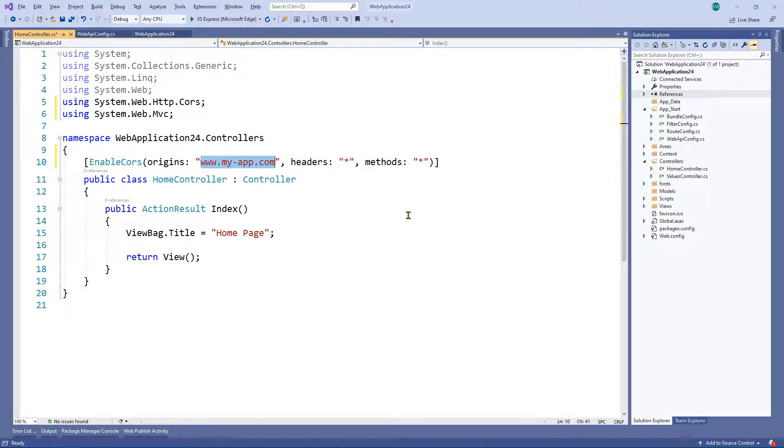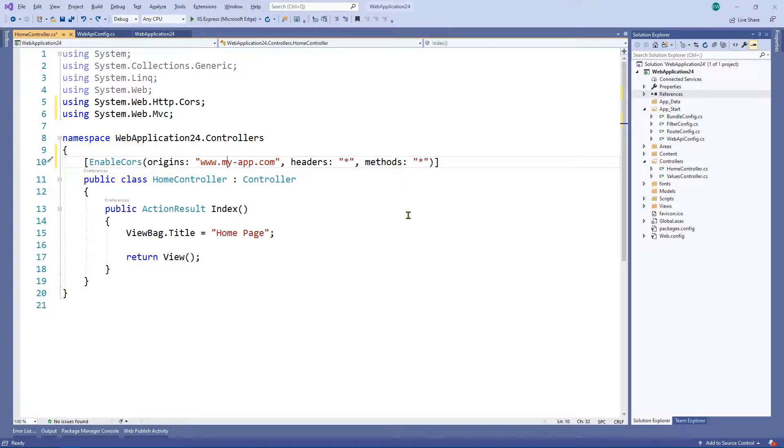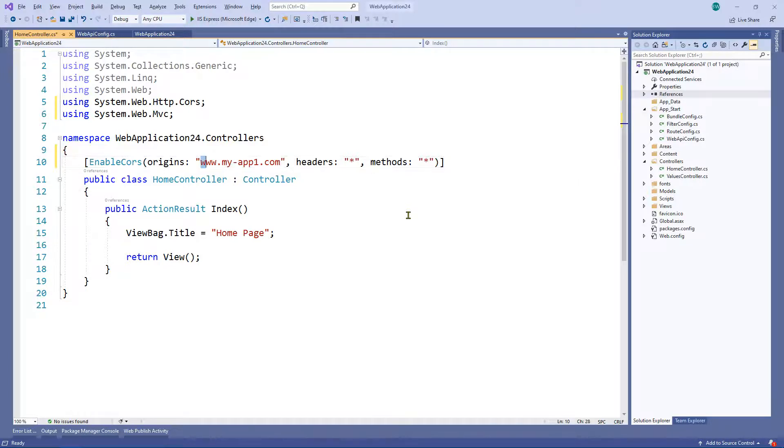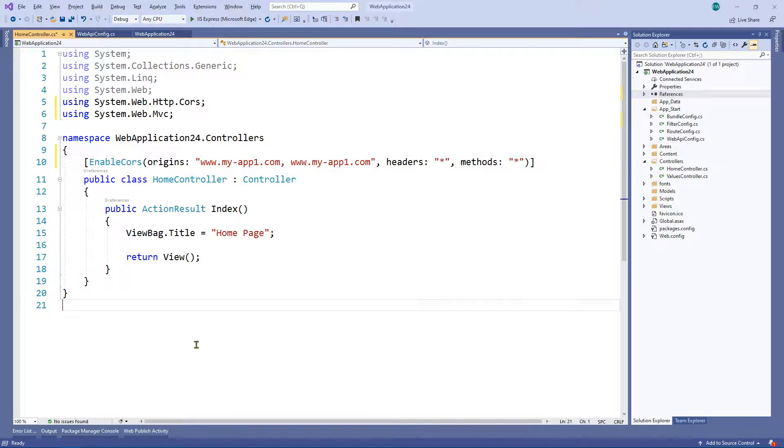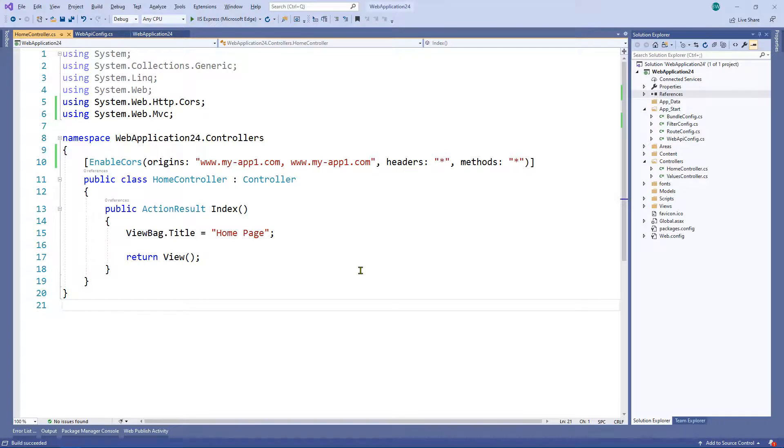The other option of course is, say for example, you had a number of domains that you wanted to enable, so let's say myapp1, then actually you can have a comma separated list here, like so. Let's just build it, and that's been successful, and that is it.